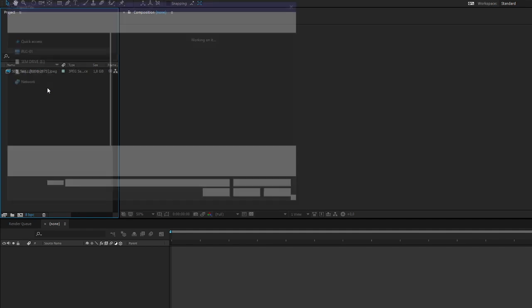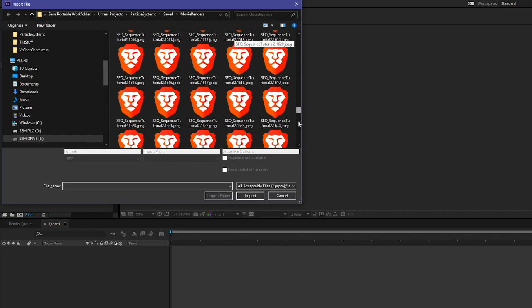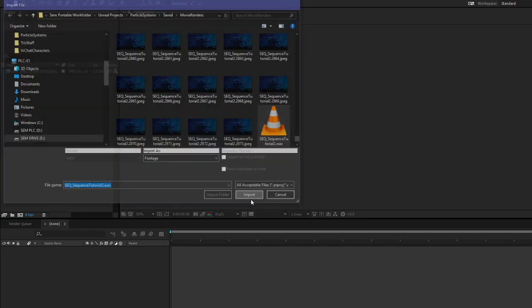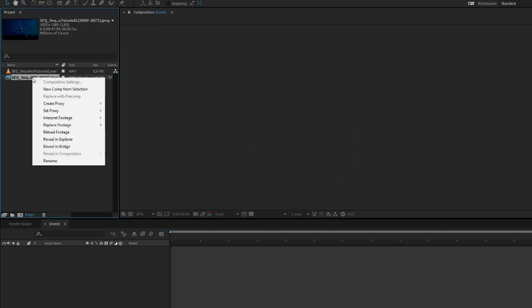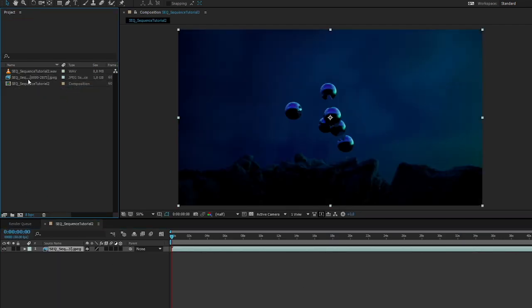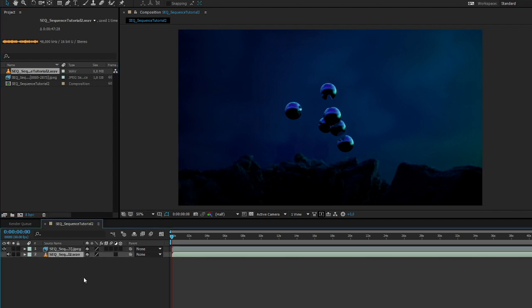Then we need another file. This is the audio file all the way at the bottom. Now we go to the movie image sequence, new comp from selection. Great. And we are going to throw the audio into the comp as well.